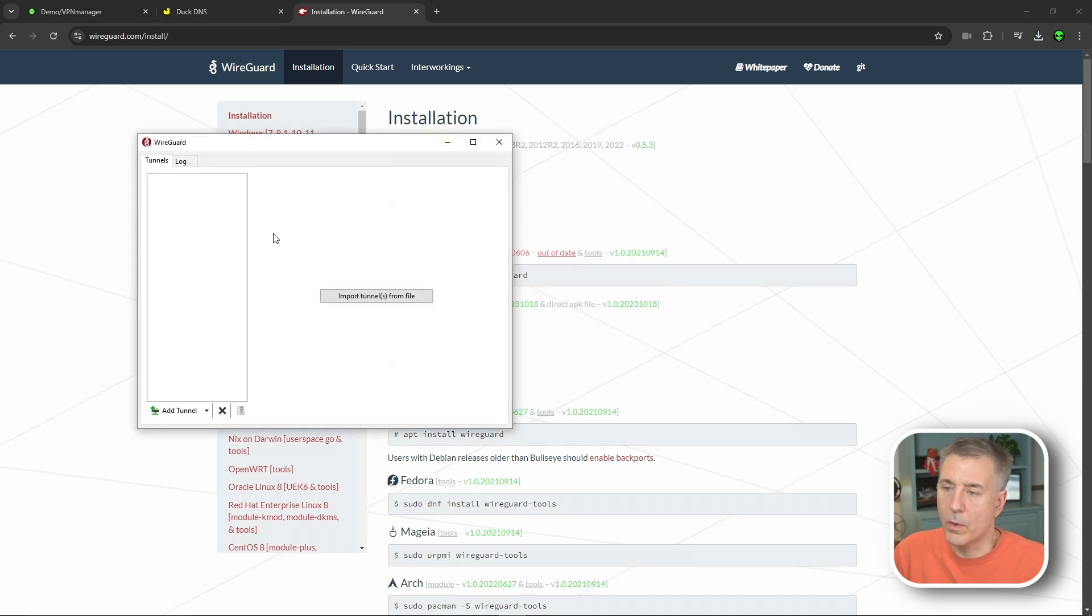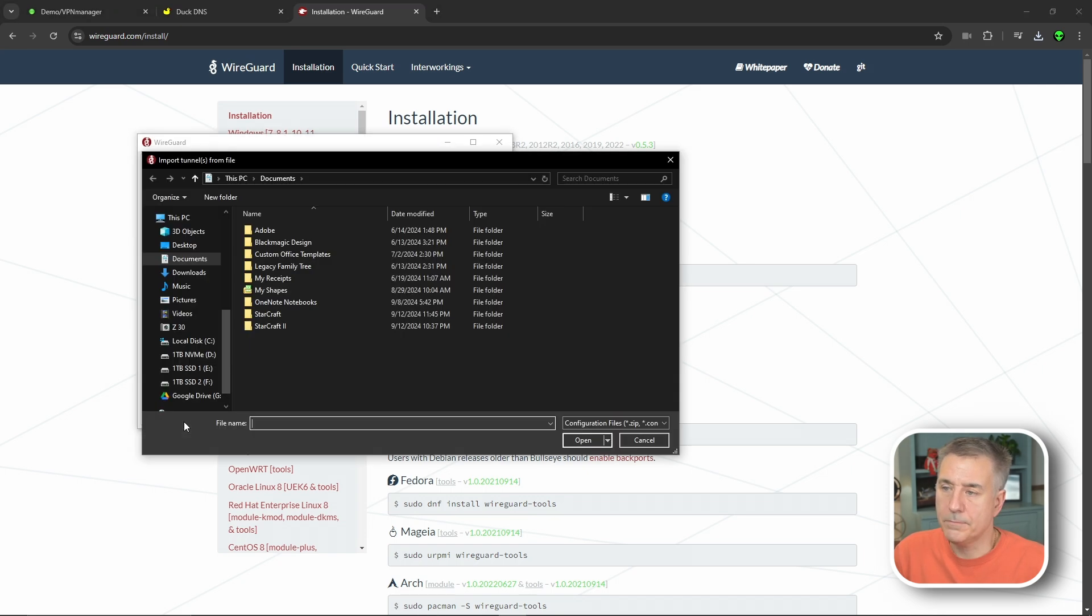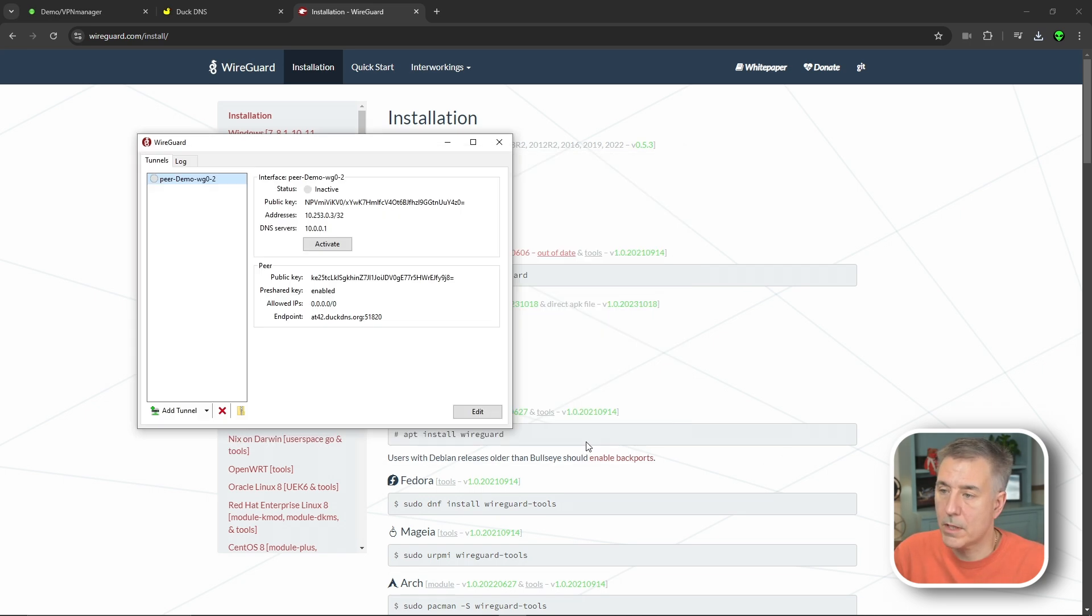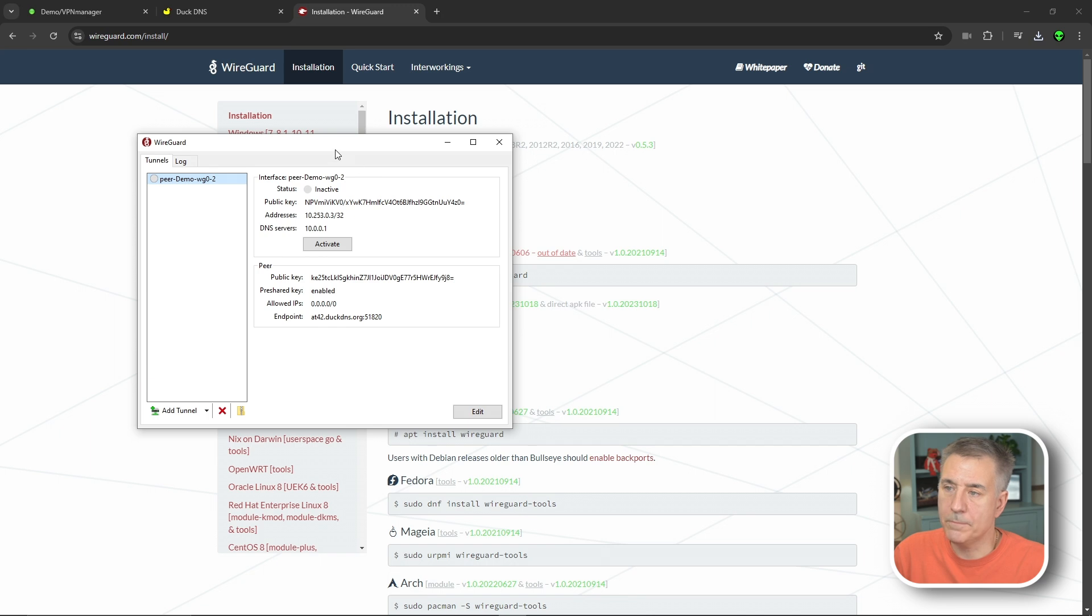And once you have your WireGuard window up, you're going to click on Add Tunnel. We're going to browse for our file. You find your WireGuard configuration file. You select it and hit Open. It imports everything for you. And then to turn on the connection, you simply just hit Activate. From that point, you're going to have a secure connection back to your server.